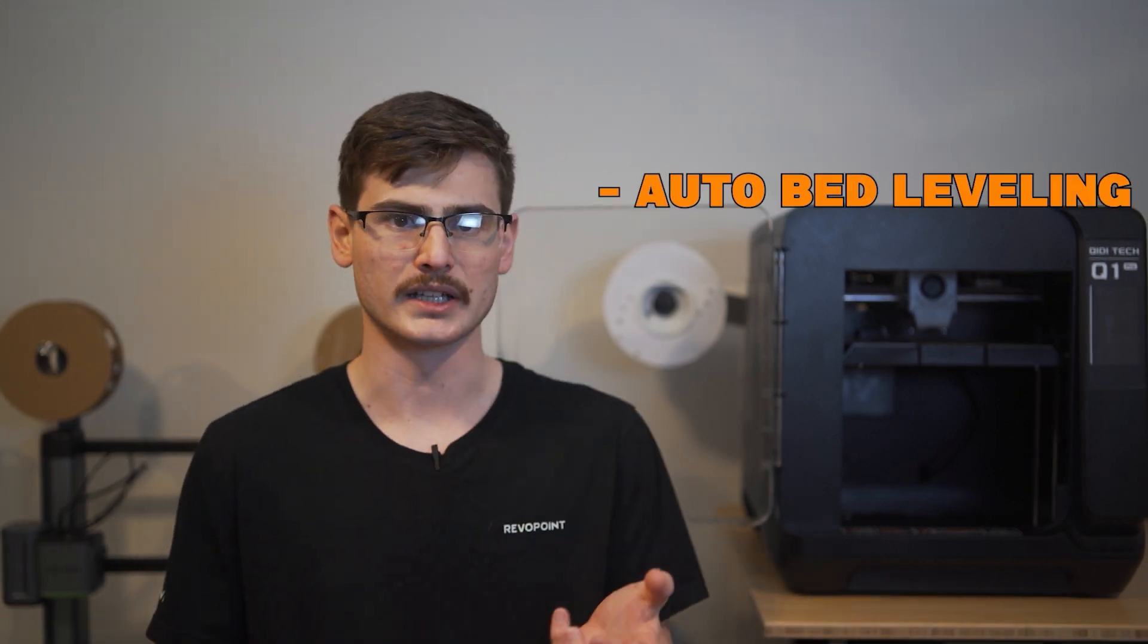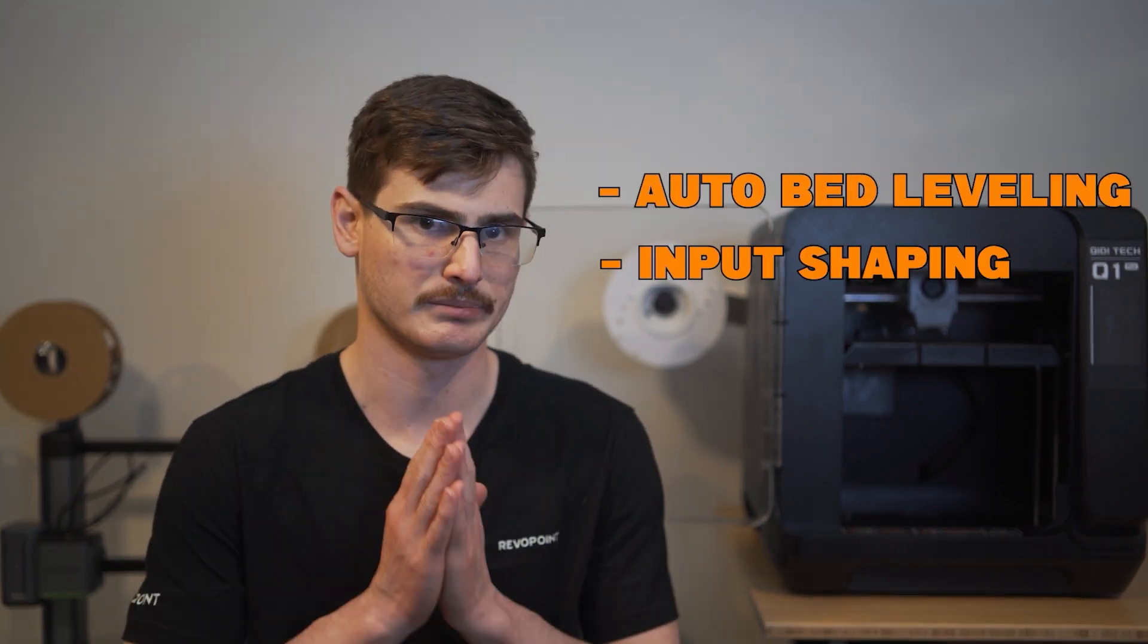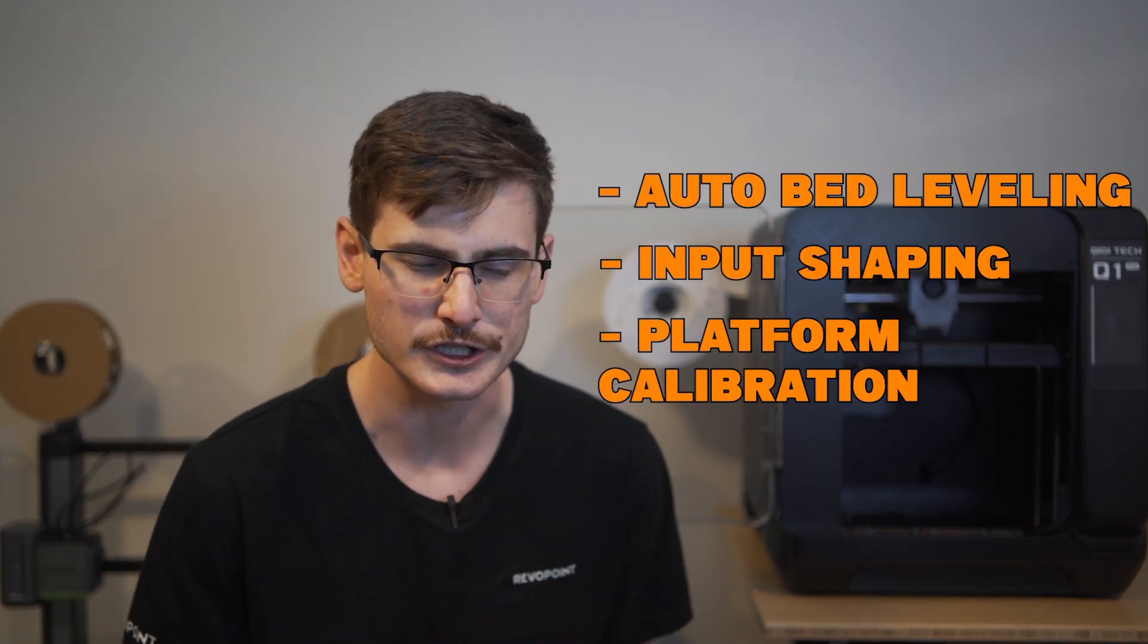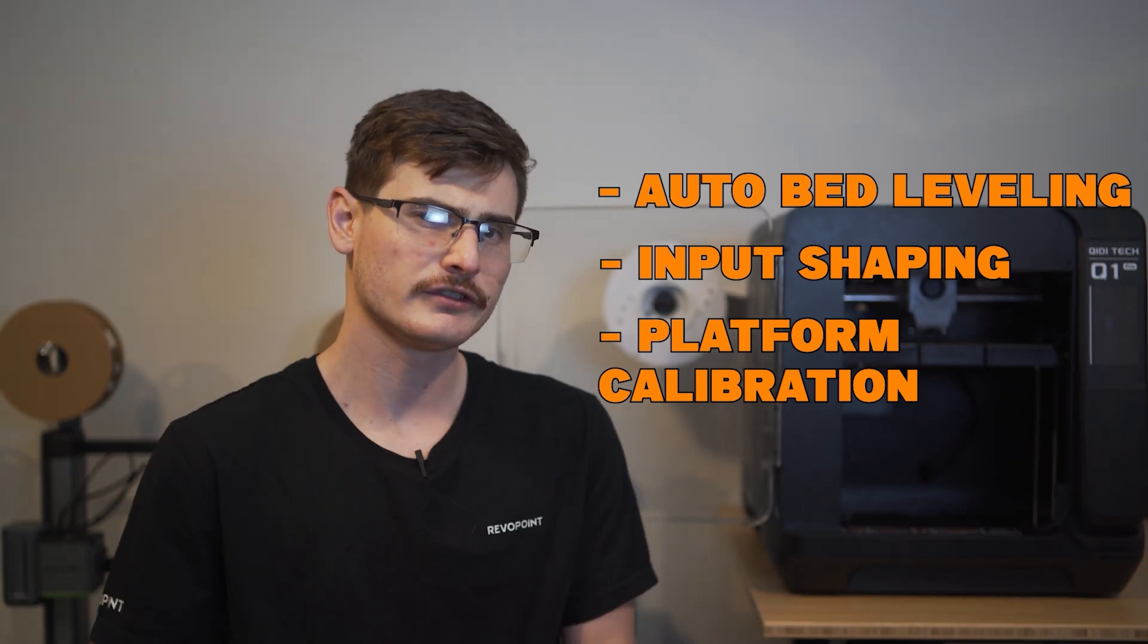The primary calibration menu offers you auto bed leveling, input shaping, and platform calibration. But what's confusing is that two of those options seem like the exact same. Anyway, if you can manage to find the calibration you want, you have direct access to bed meshing, input shaping, z-tilt correction, z-offset correction, as well as bed screw calibration.